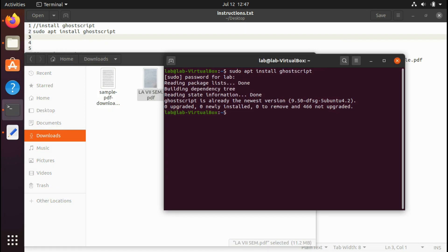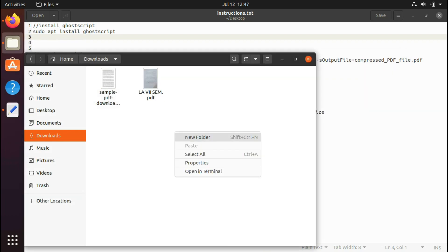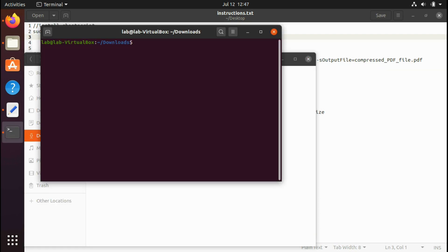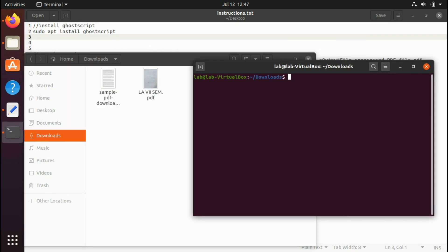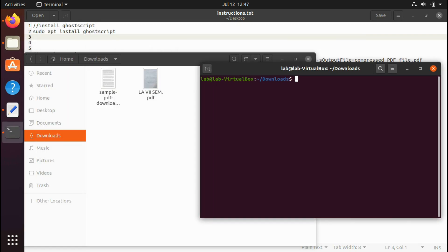What I'm going to do here is move to that location where it is located. Right now it's in Downloads, so I'll move to Downloads. Or maybe you can try this as well: just right-click on the location where a PDF is available and click on 'Open in terminal' and it will automatically open in the same location.